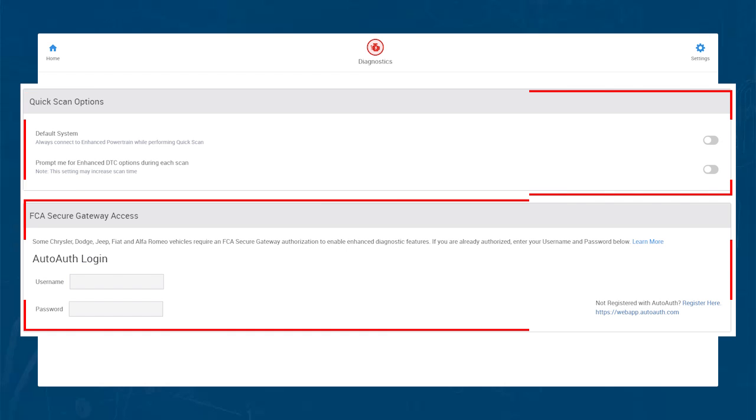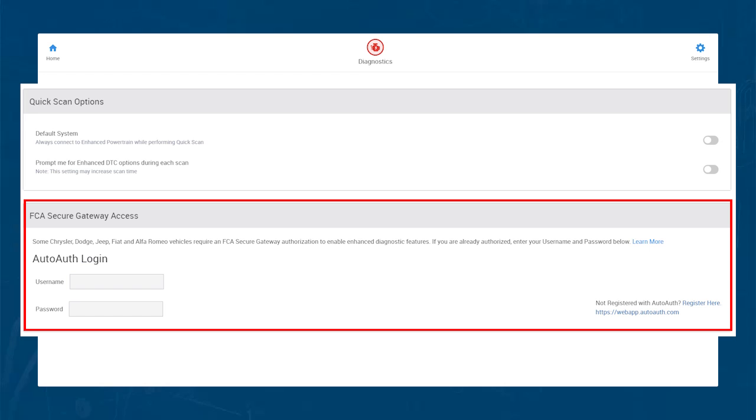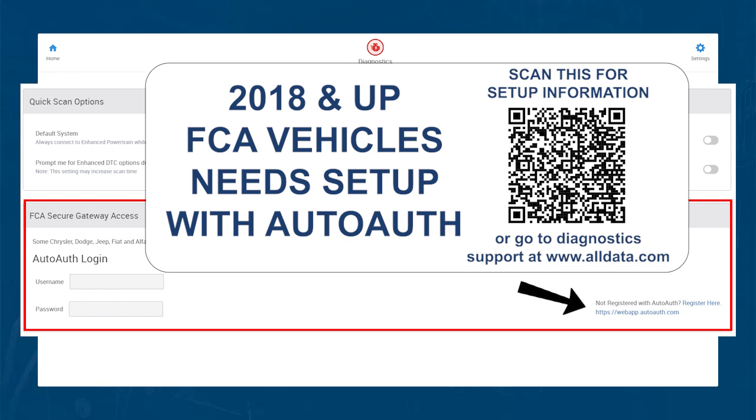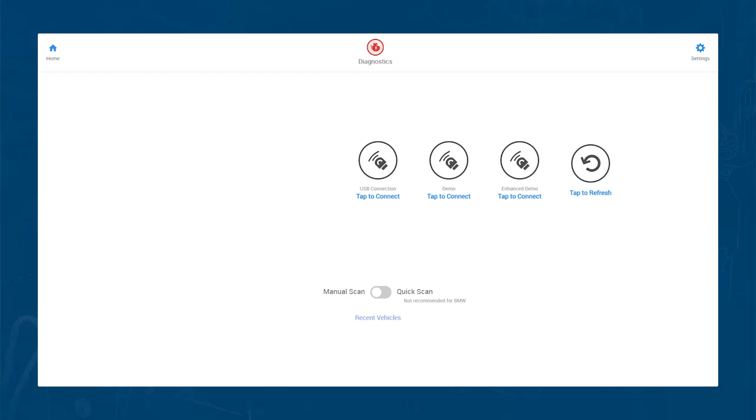Finally, you have the Auto-Auth login section. This is if you need to work on 2018 and up FCA vehicles and have a subscription to Auto-Auth. Keep in mind, there is some setup with Auto-Auth that needs to be done.